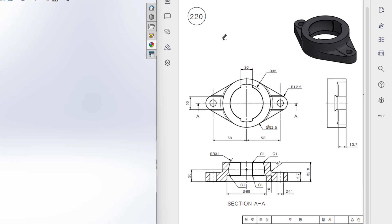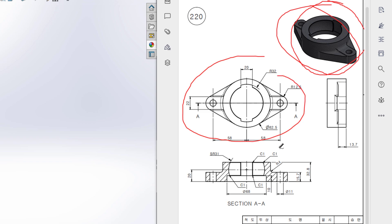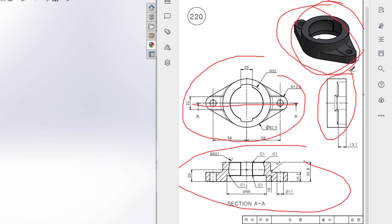This is Mahmoud Assan, welcome to another solution tutorial of SolidWorks. Today we are going to solve this 3D problem. In this 3D problem, this is the isometric view, this is the top view, and this is our cross section view — section A along this line — and this is our right side view.